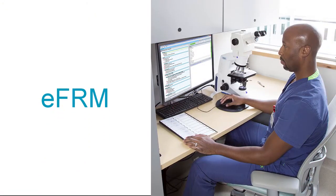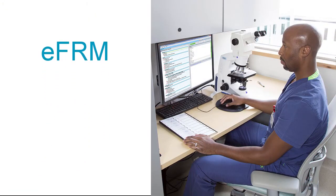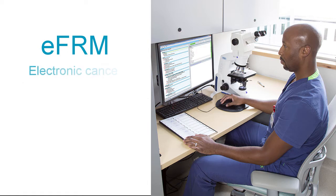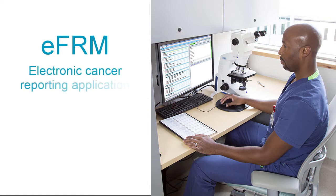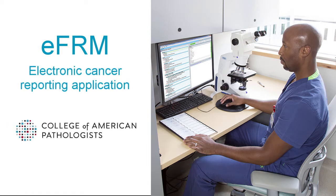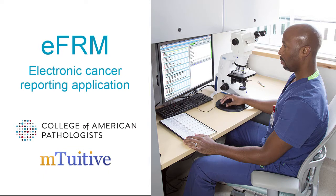E-Form is a complete, easy-to-use electronic cancer reporting application for pathologists. The College of American Pathologists, in partnership with M-Tuitiv, a leader in developing software for synoptic reporting, created E-Form.